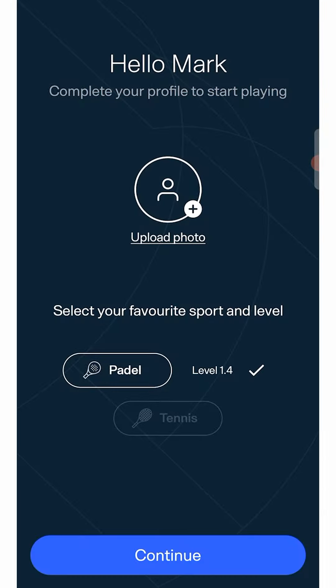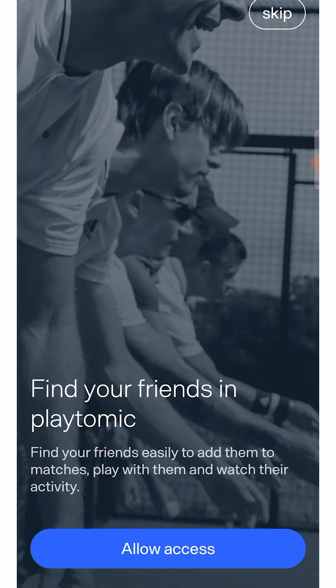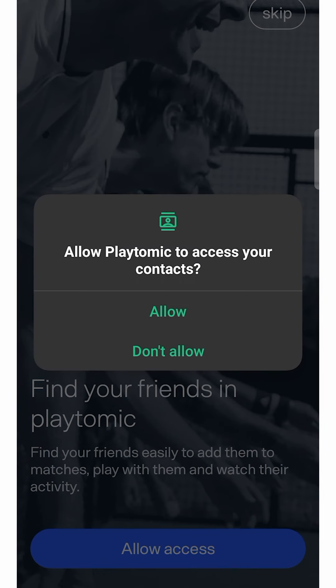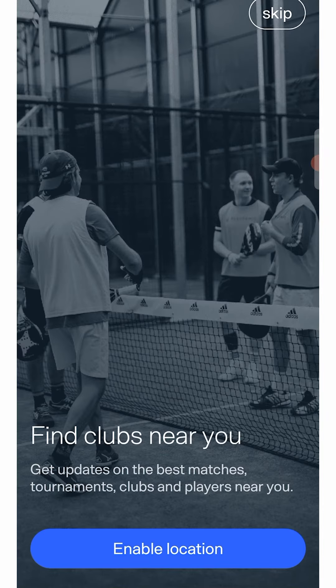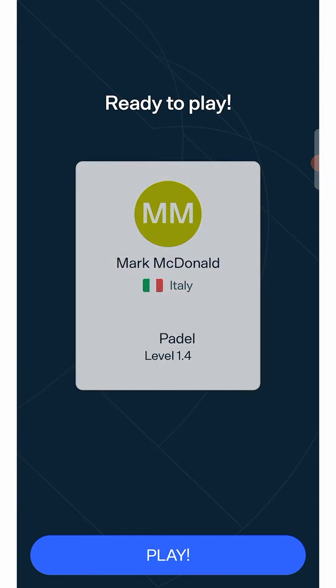Allow the app to access your contacts and your location to live the best experience possible and find respectively your friends and the closest clubs.